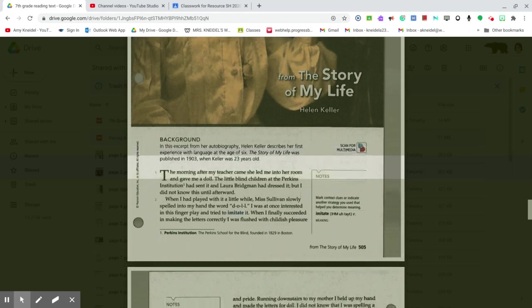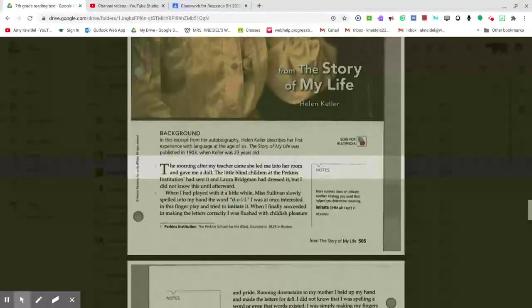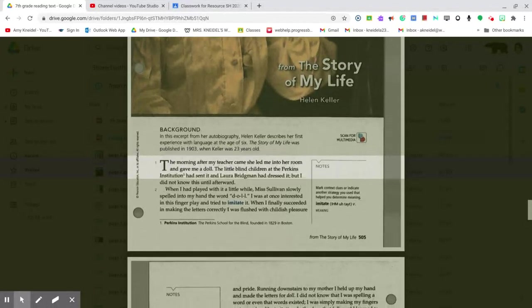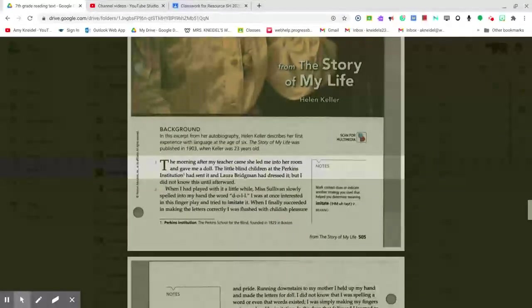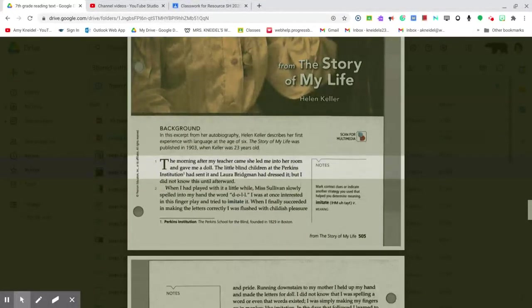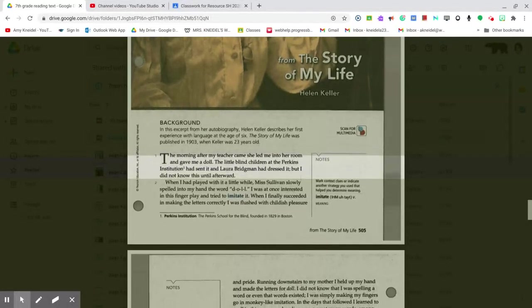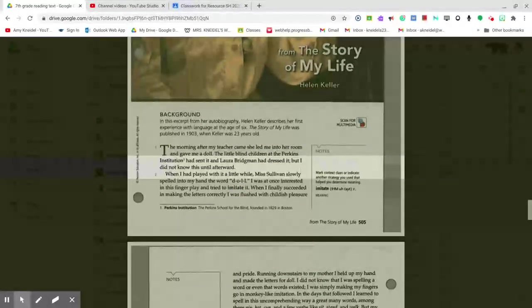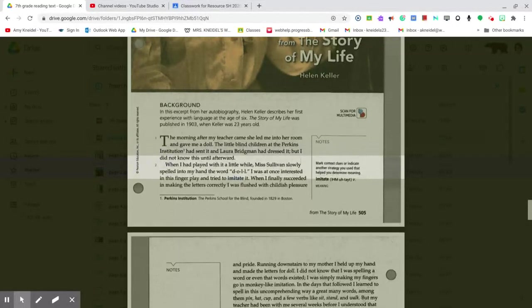The morning after my teacher came, she led me into her room and gave me a doll. The little blind children at the Perkins Institution had sent it, and Laura Bridgman had dressed it, but I did not know this until afterward.